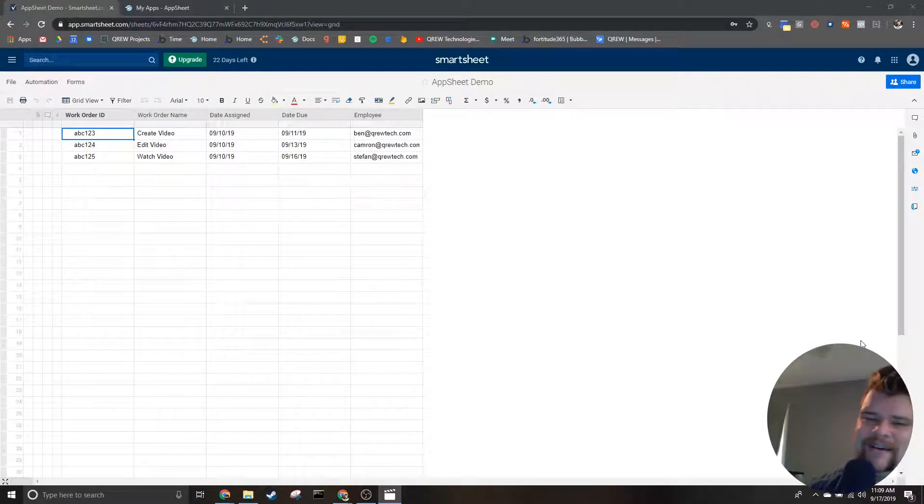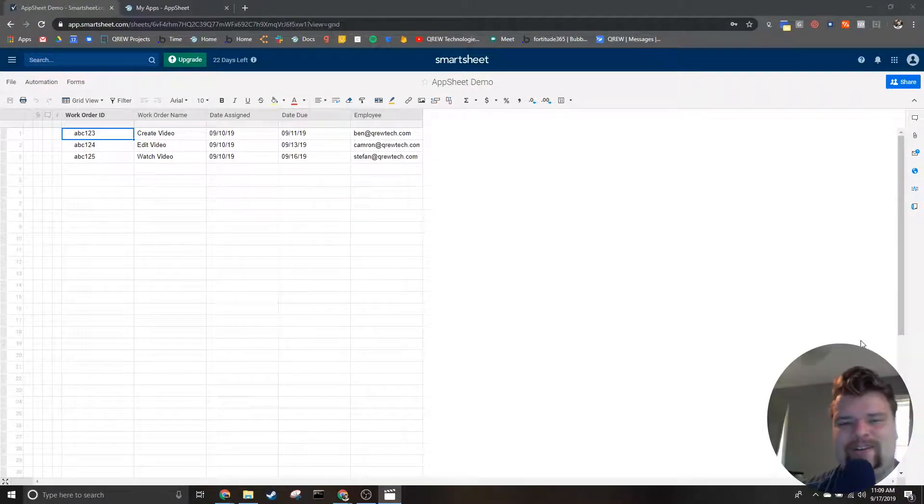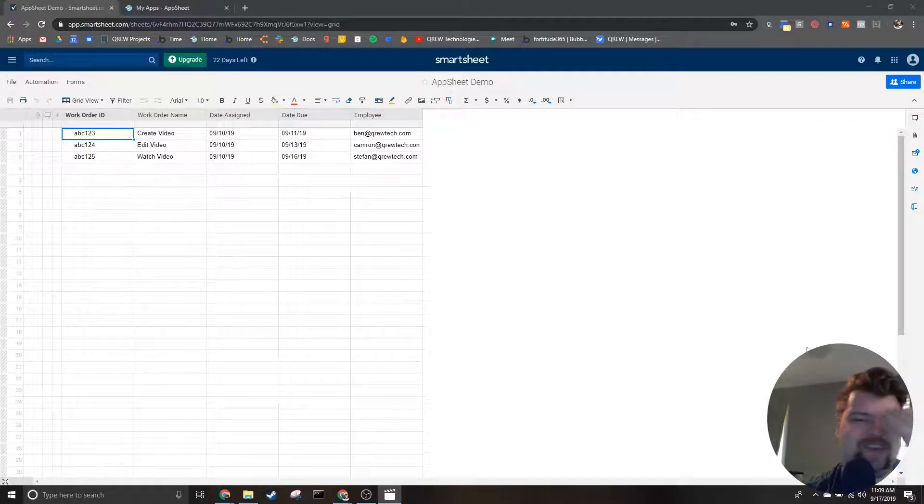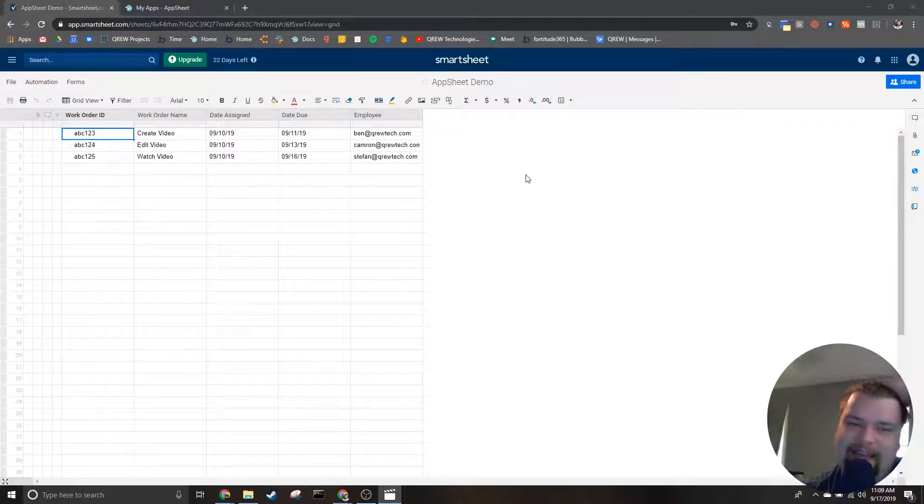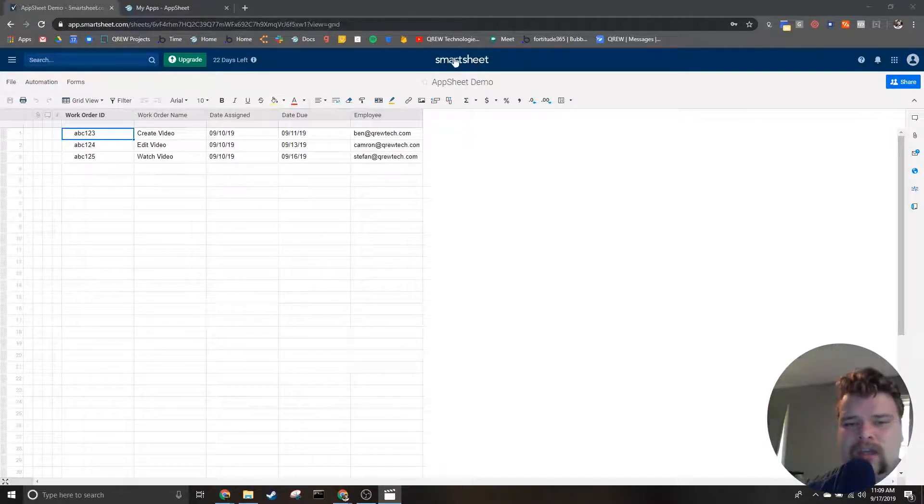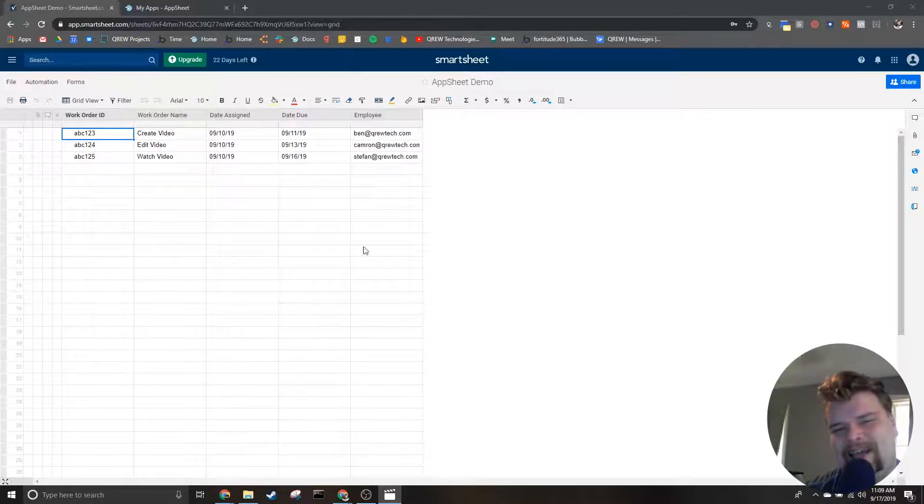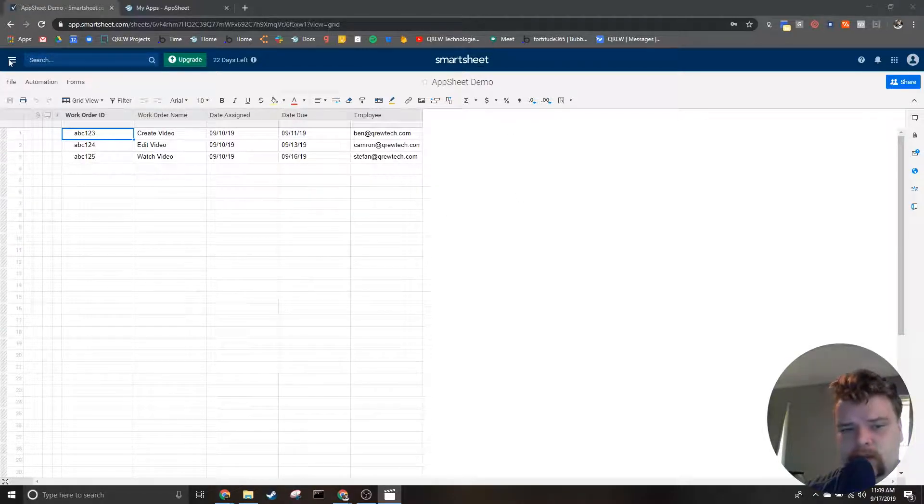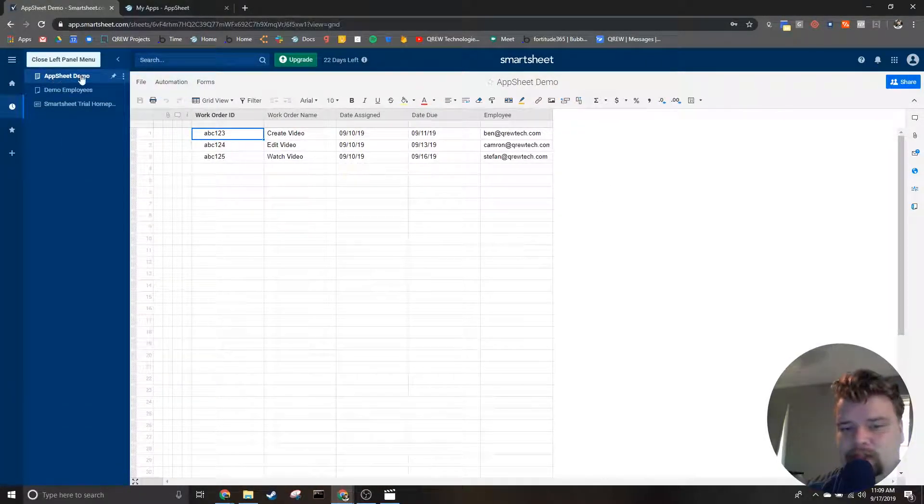How's it going everybody, my name is Benjamin Anderson and in today's video we're going to be creating an app using data stored in SmartSheet. Now before we get into the actual tutorial, you will need to make sure...